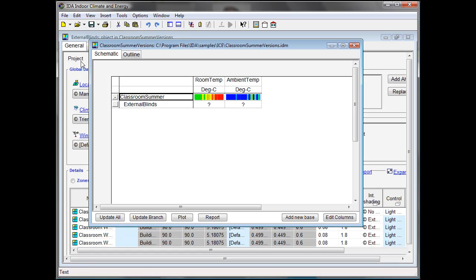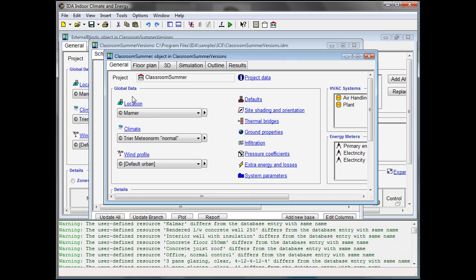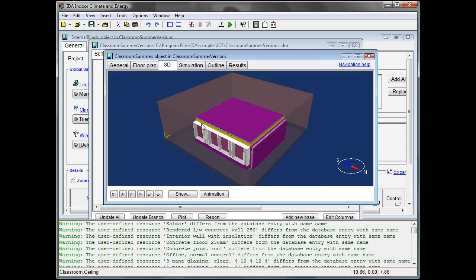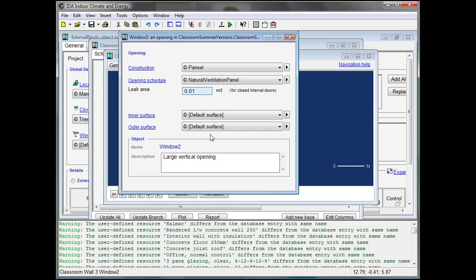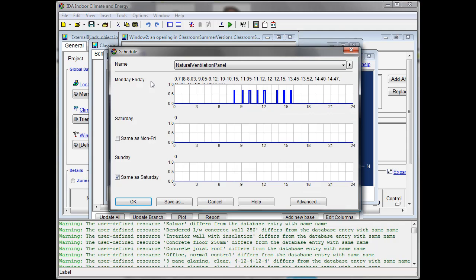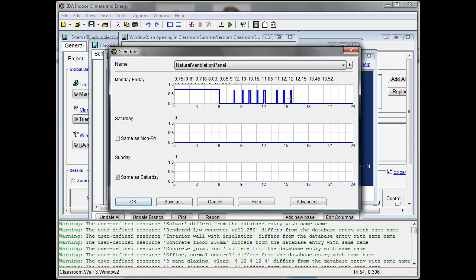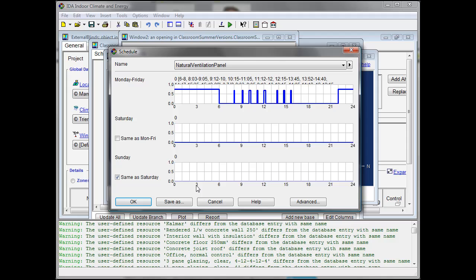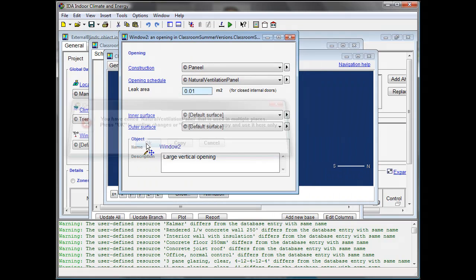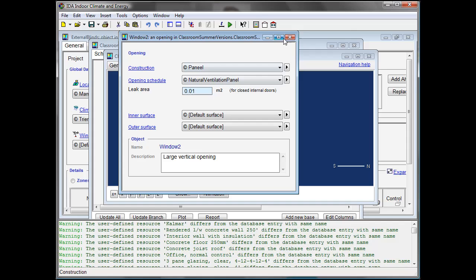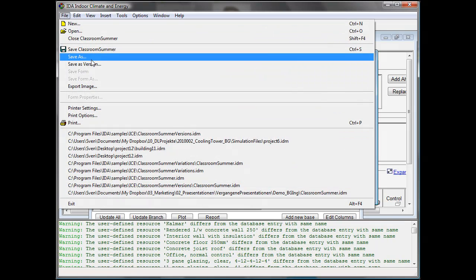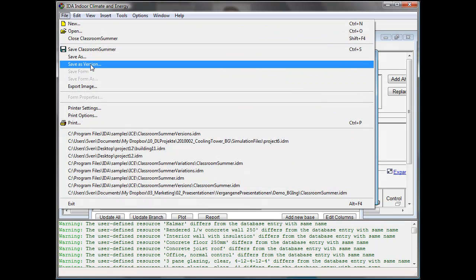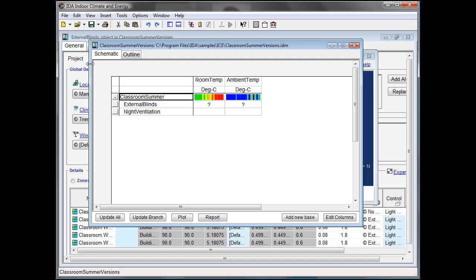And reopening the basic case to do another modification. This time we take the schedule of the ventilation opening and let's do a night ventilation in addition to this break ventilation. And save this case as a second subversion of the base version. So we have external blinds and night ventilation as two versions to the base case.